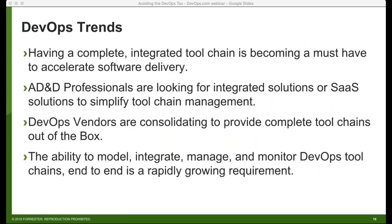These are some of the trends I'm seeing. I just ran a wave on continuous integration tools, and customers told us loud and clear that they are looking for a complete integrated tool chain because they're tired of integrating their own. It's great to have an integrated tool chain, but it comes at a cost — basically, 10% of their engineering team is spent maintaining these DevOps tools, and they're trying to find a way to shrink that. Application development and delivery professionals are looking for integrated solutions or SaaS solutions to simplify tool chain management.